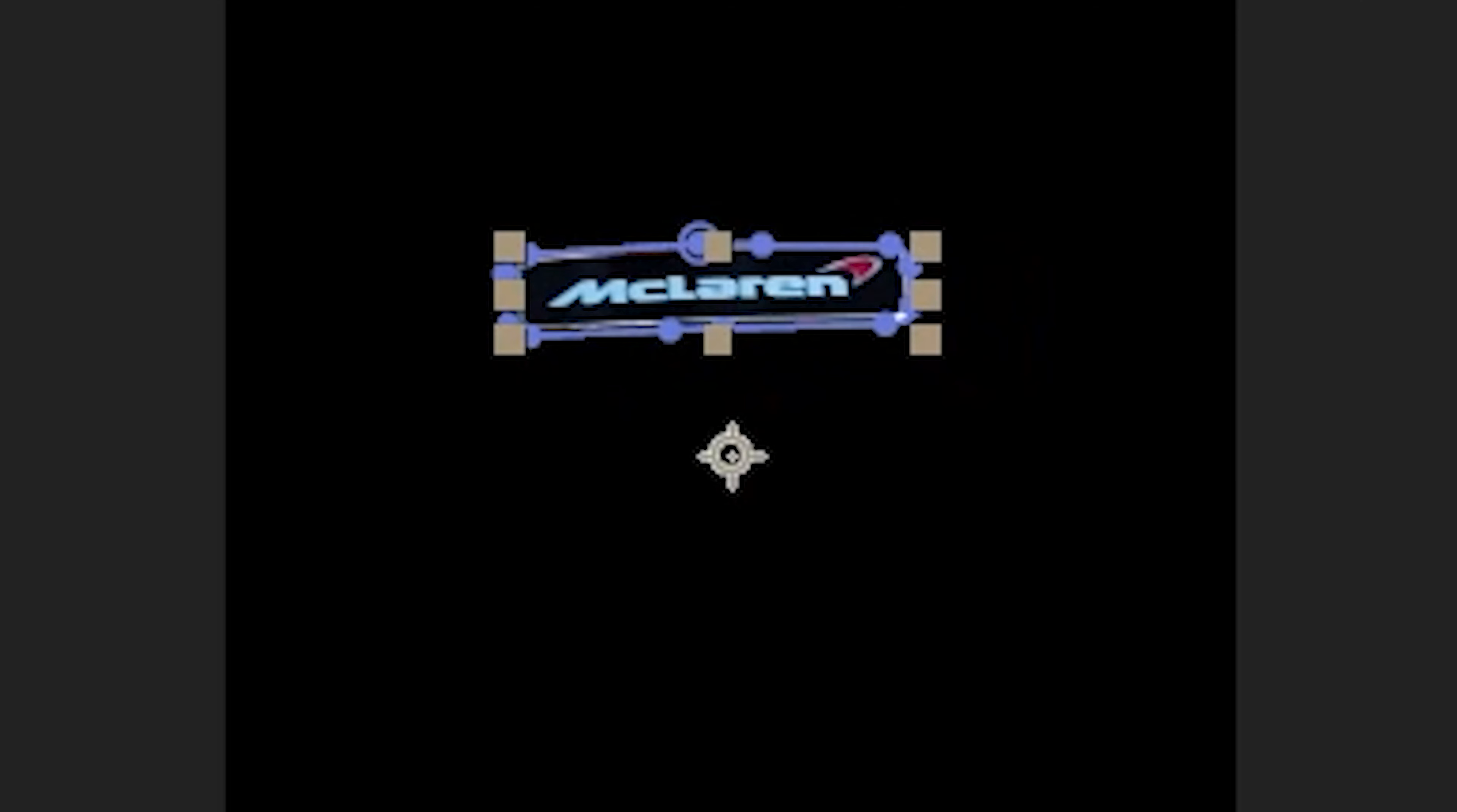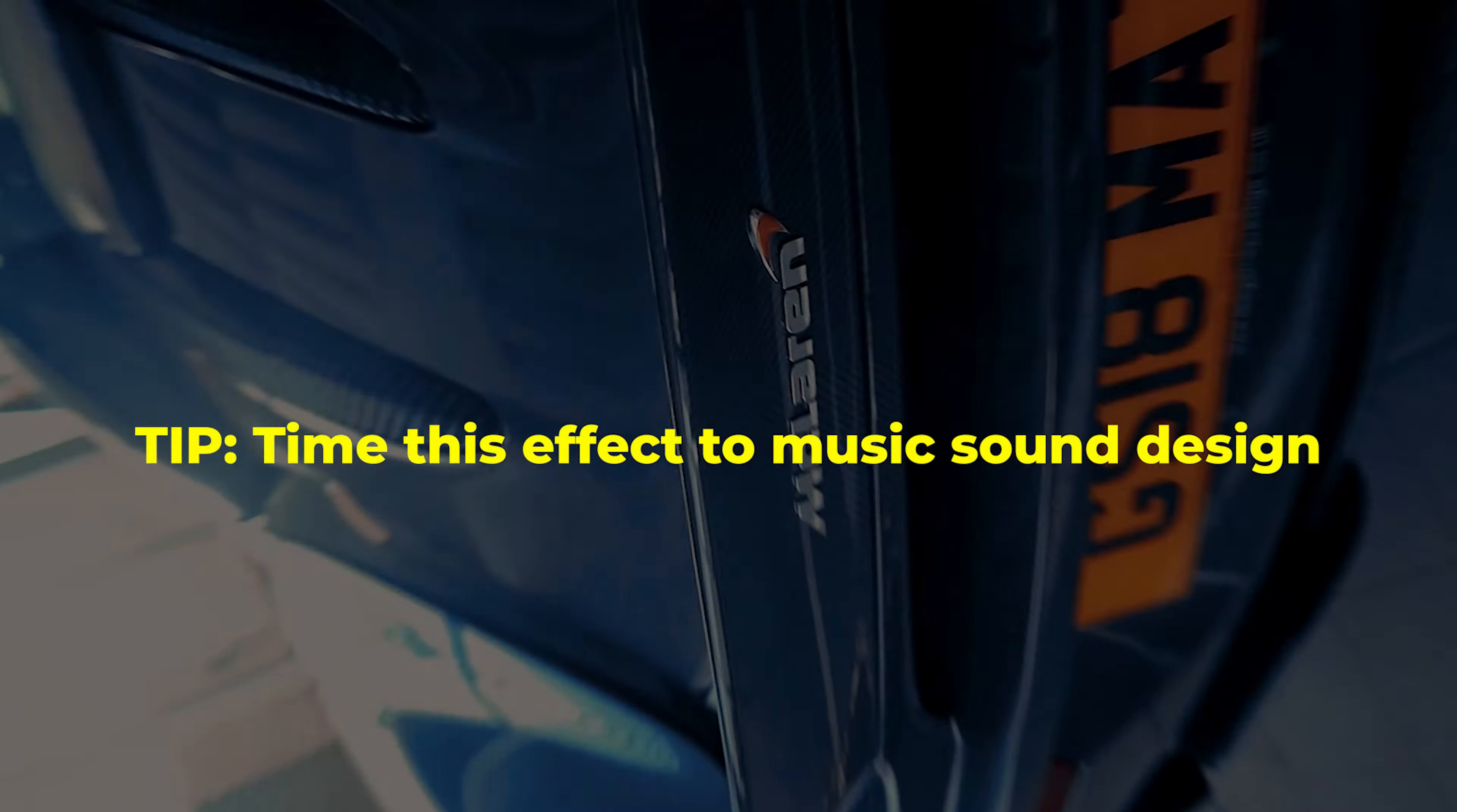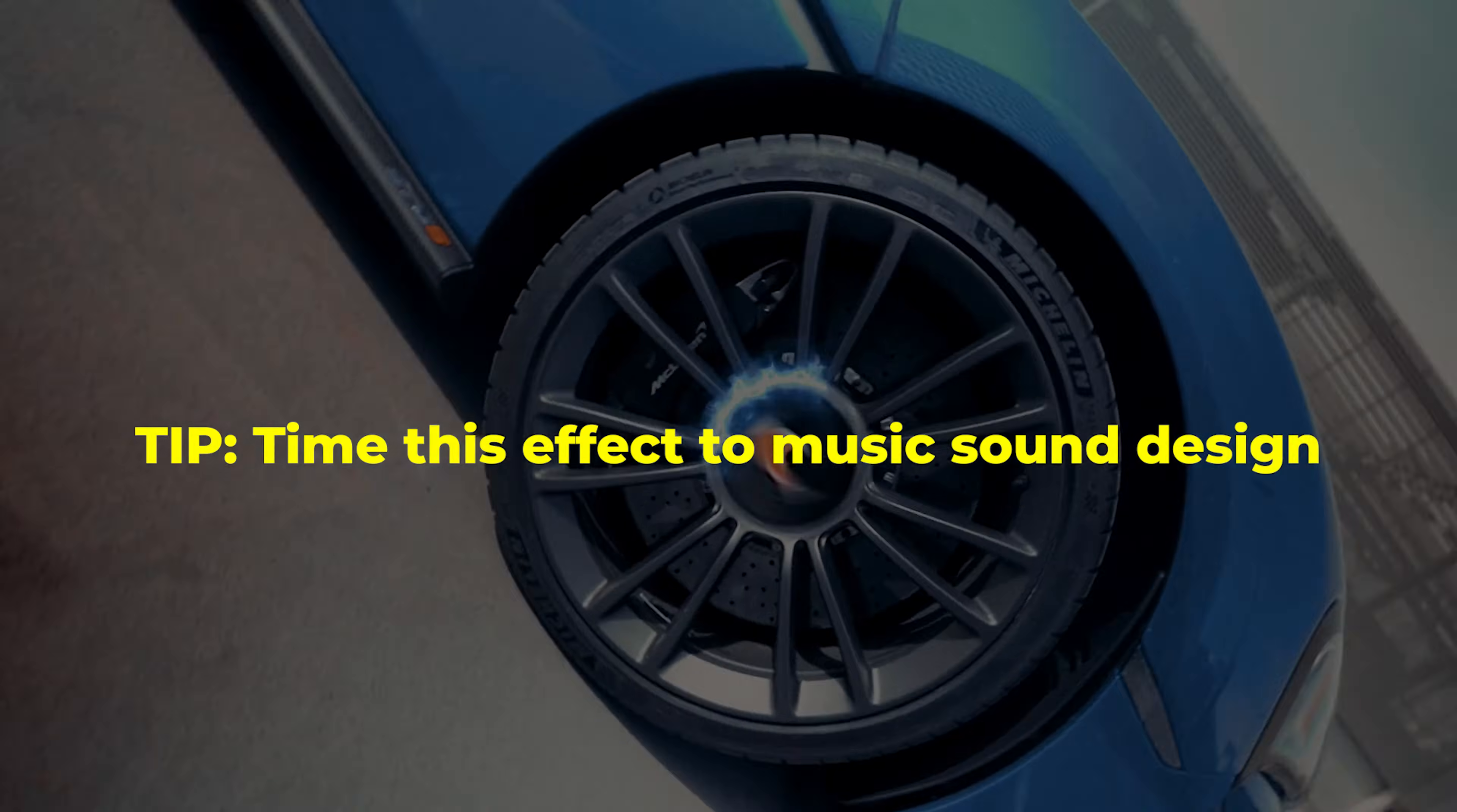Oh, a quick tip: it works better if you time this effect to music like this.